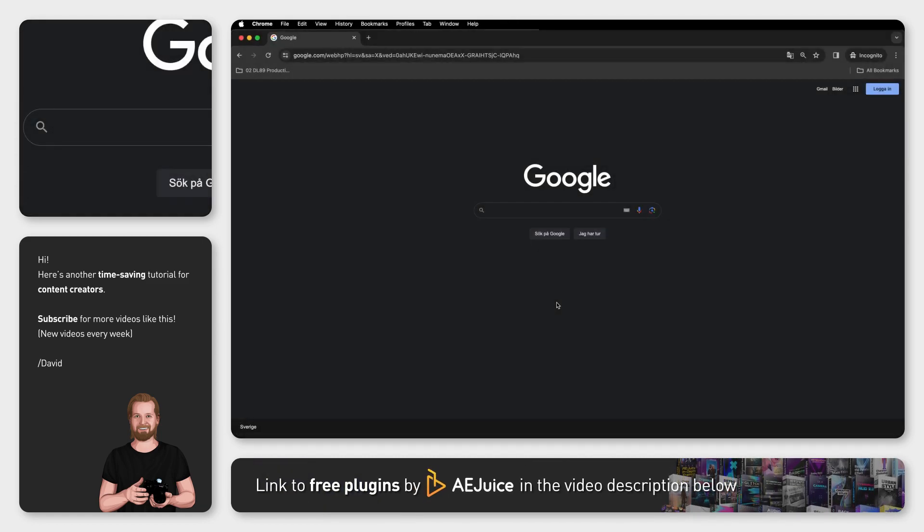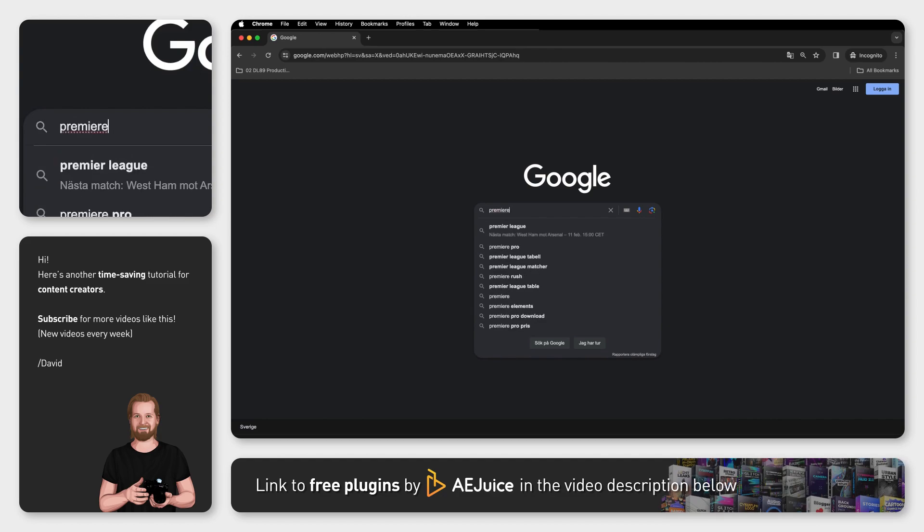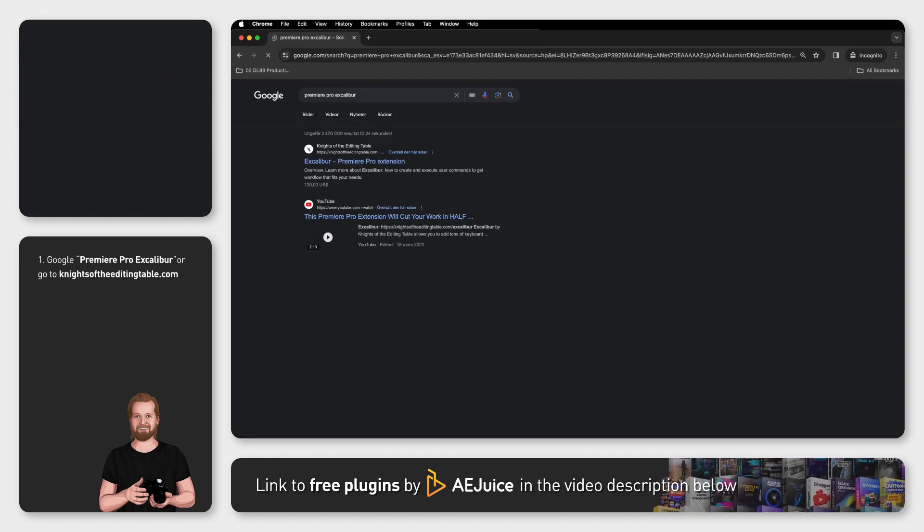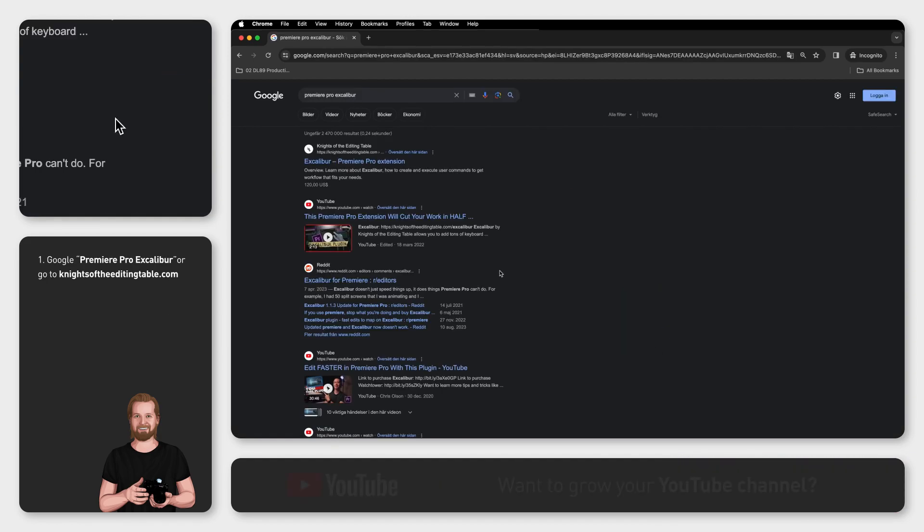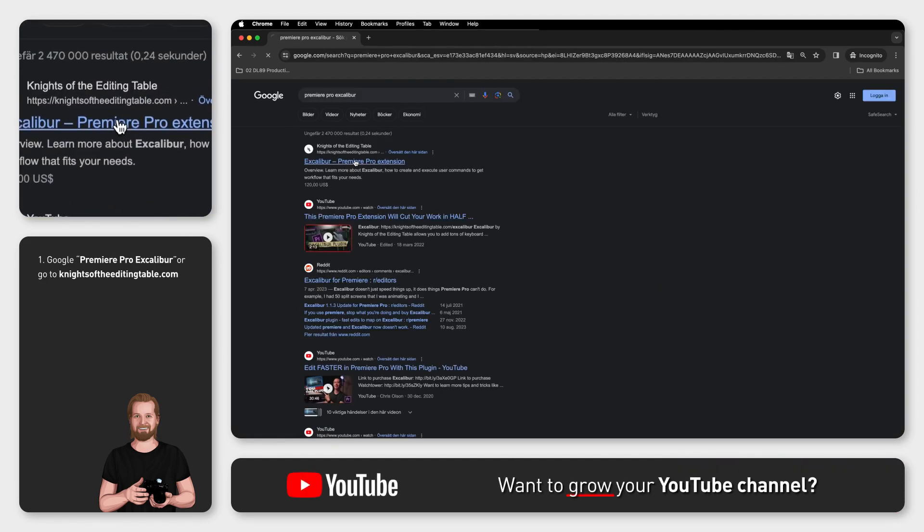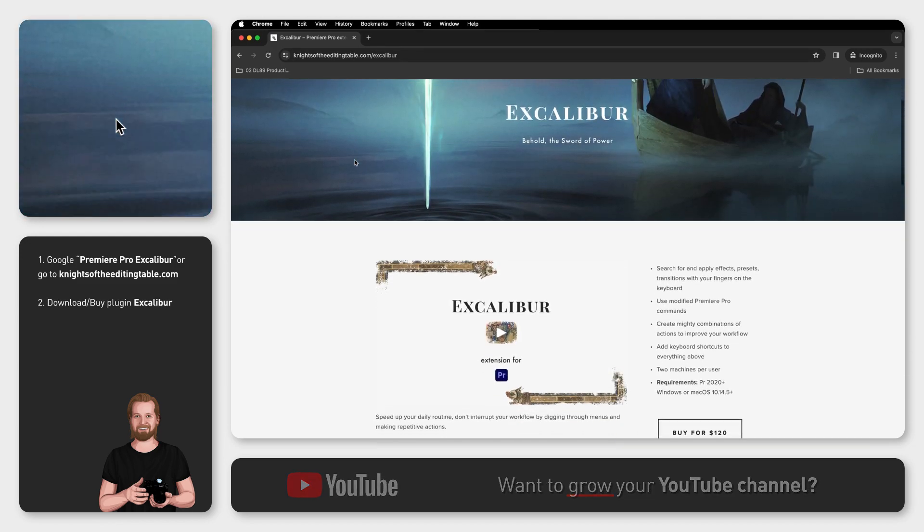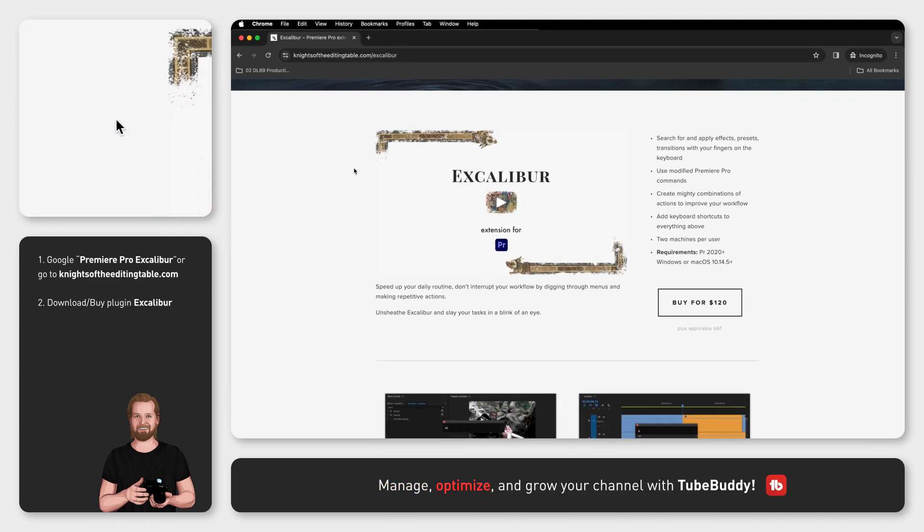First, Google the word Premiere Pro Excalibur and then click the website Knights of the Editing Table. Scroll down to the plugin Excalibur and click Buy.